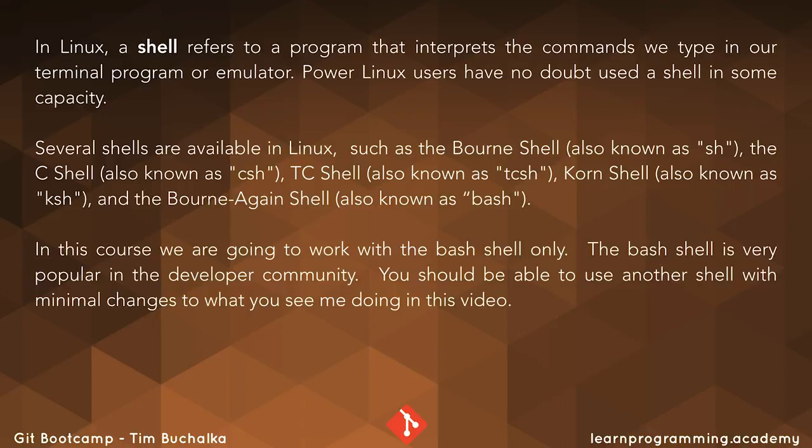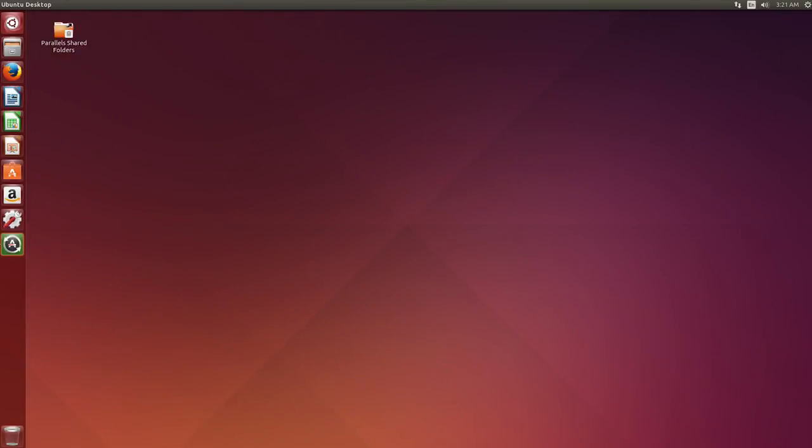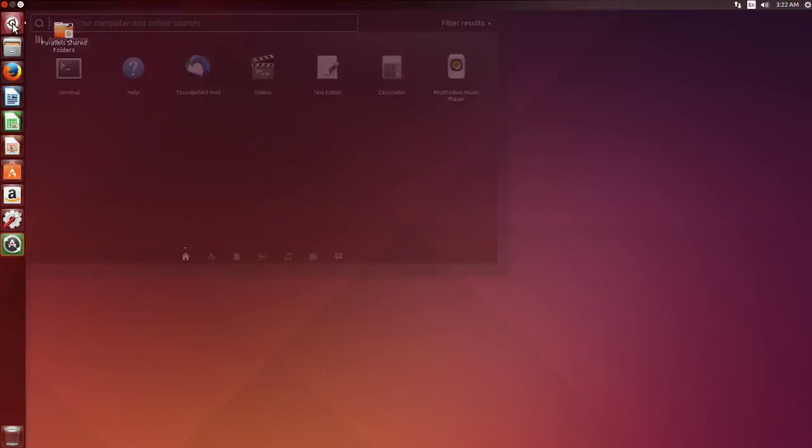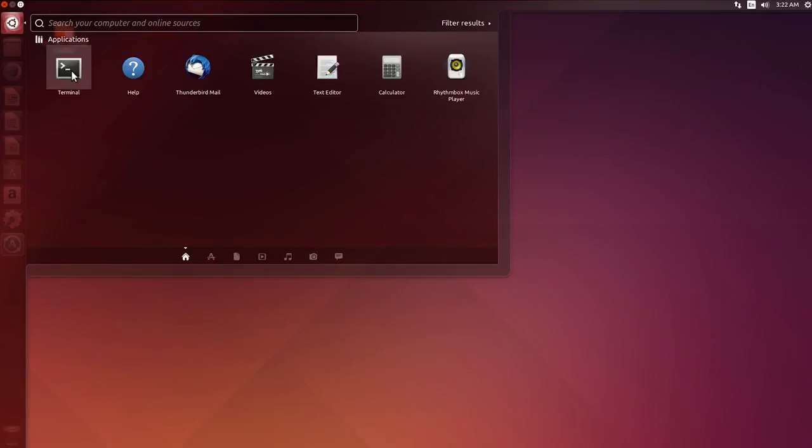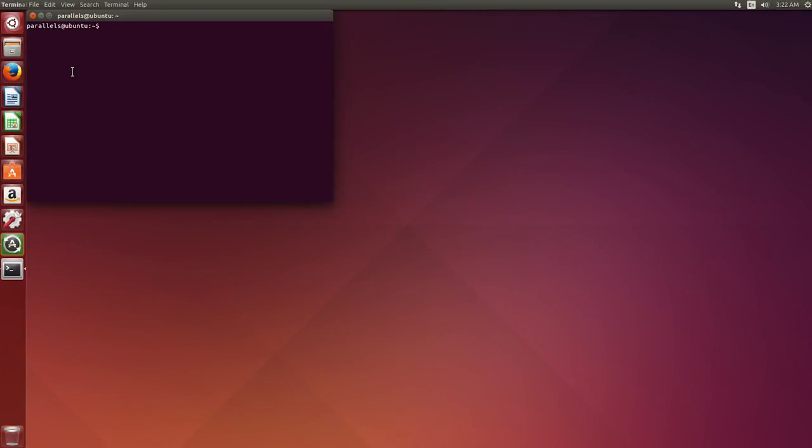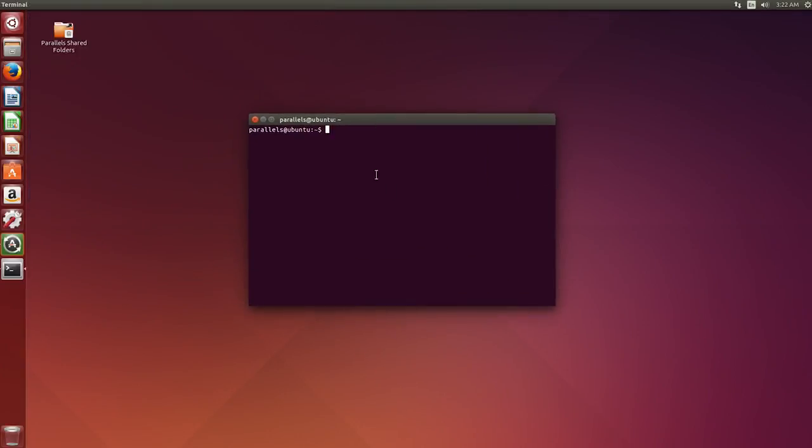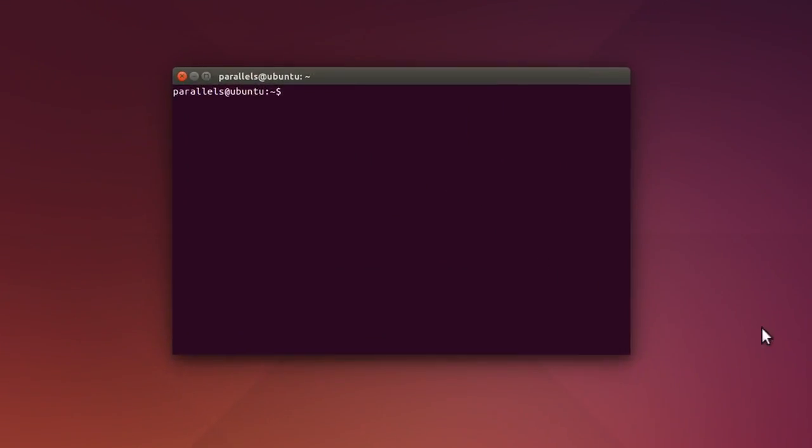So let's swing over now to Linux and start making some changes. All right, so the first thing we want to do is open a shell terminal window. I'm going to type cd tilde to make sure that I'm in the home folder, and I can type pwd to confirm that I'm in the home folder, which I am for this user.